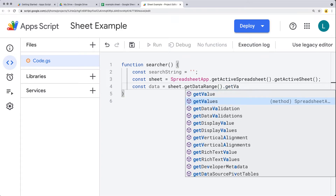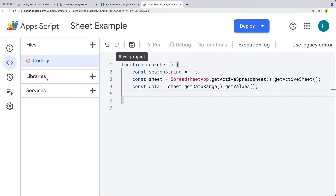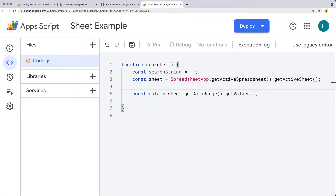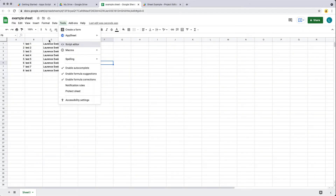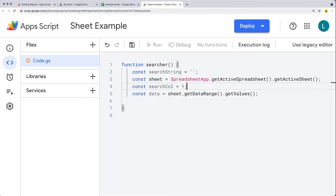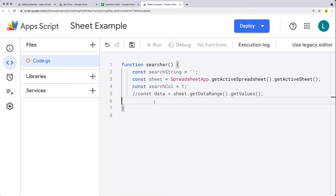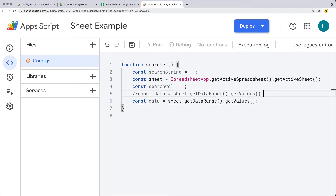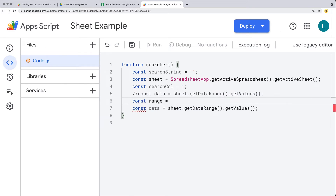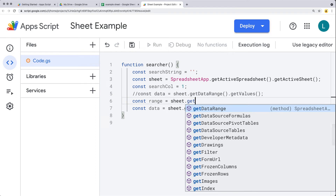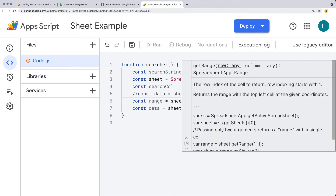This is going to cover all of the sheet content, and then to get the values from that range. If we want to limit it to a specific column, we can specify the column we want to search — this is going to be the search column. We can be more specific and add in a column that we want to search. So in this example, let's search column one. Instead of getting all of the values, we want to select a range using the sheet object and getRange.